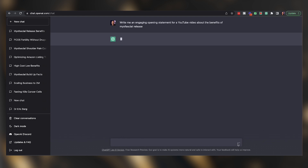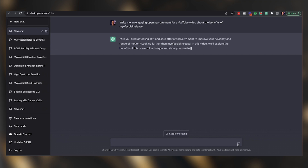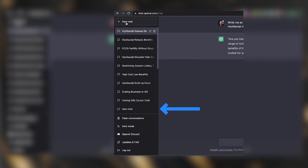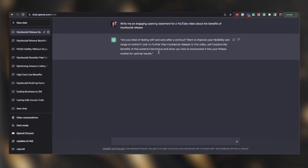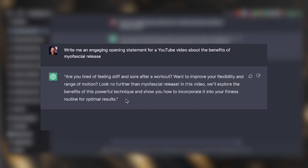So by saying "an engaging opening statement," you're going to get more from the response. We press the submit button and wait for ChatGPT to get us results. While it's typing out the response, notice the left-hand side of the screen — every time you start a new chat, every chat that you do can store over here and you can always go back to it. Here's what ChatGPT wrote: "Are you feeling stiff and sore after a workout? Want to improve your flexibility and range of motion? Look no further than myofascial release. In this video, we'll explore the benefits of this powerful technique and show you how to incorporate it into your fitness routine for optimal results."